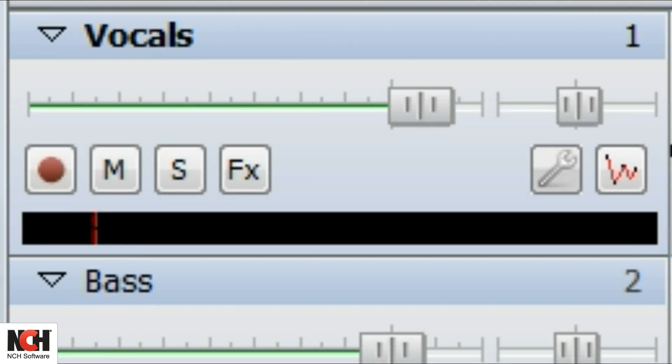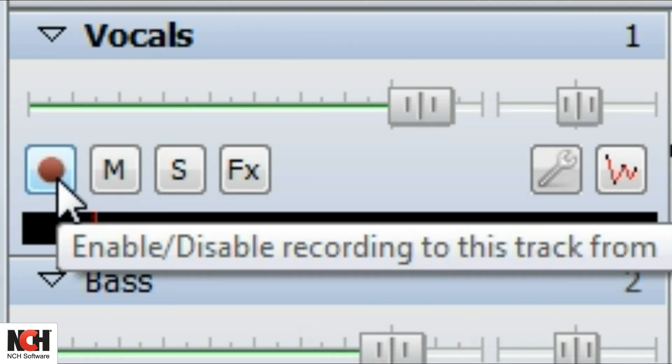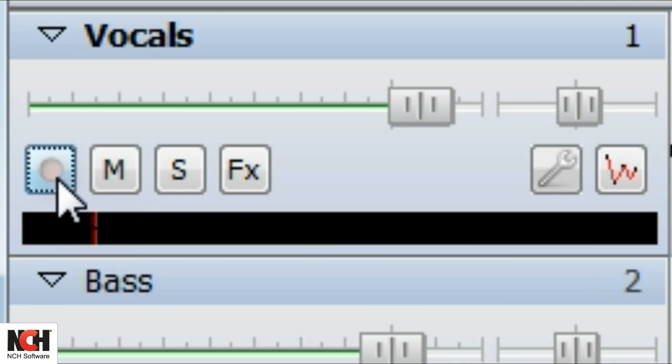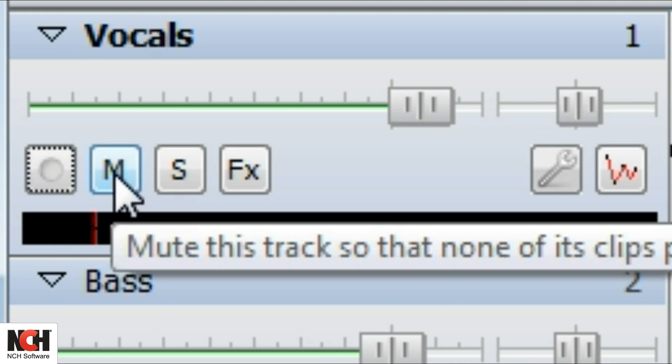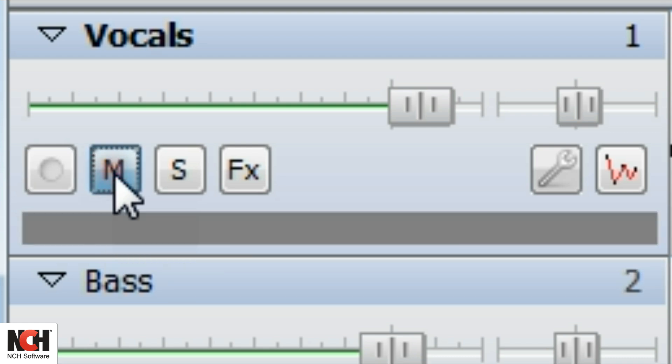There may be occasions when you want to listen to a few tracks at one time. To mute the other tracks, click on the M button in the track controls. Muted tracks will display a blue M button.